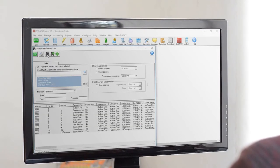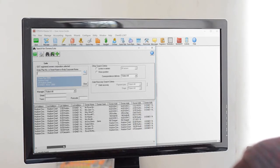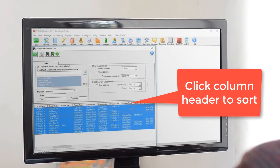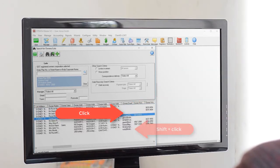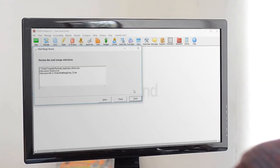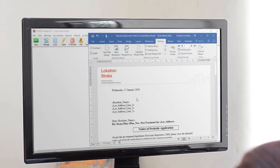When we get to our search screen, we'll sort our results according to owners with an email address. Using the shift key, we'll select just those owners before clicking the printer to finish. Once in Microsoft Word, check the document, make any changes, and preview it if you have to.